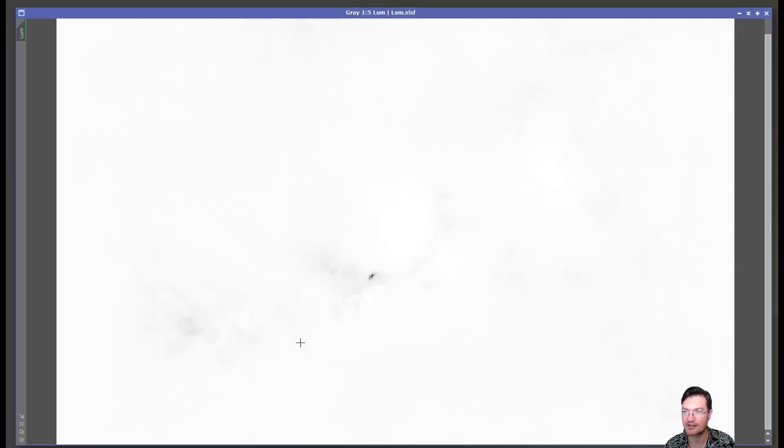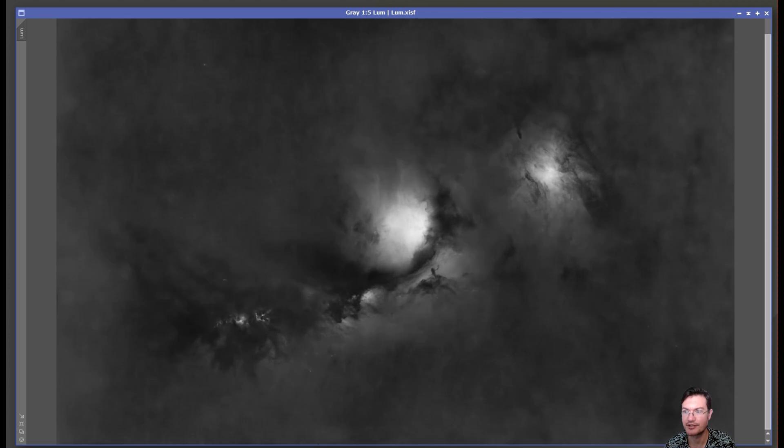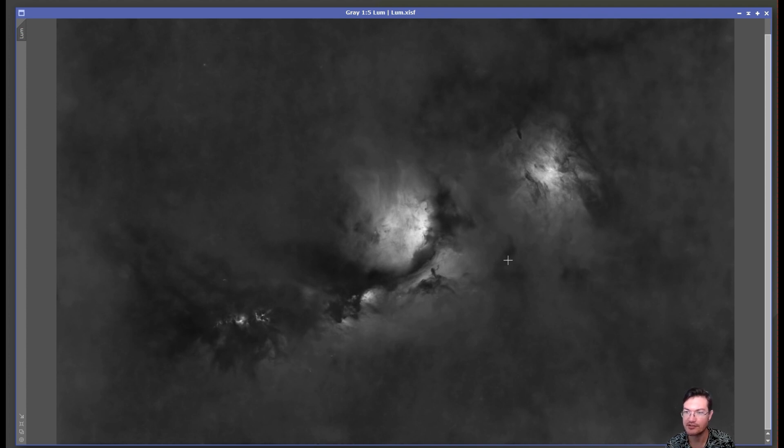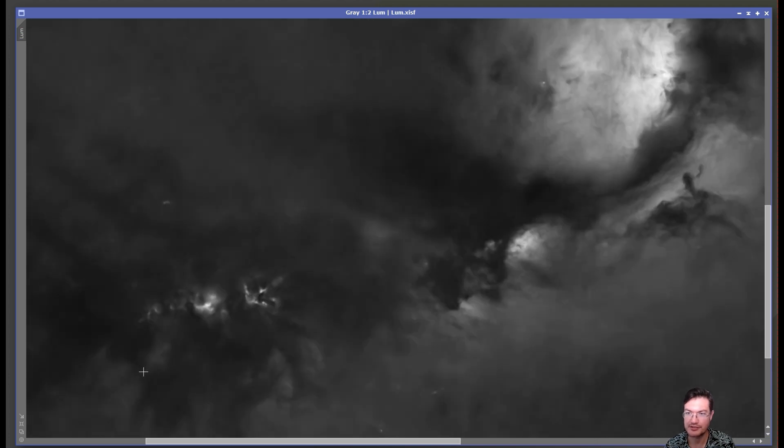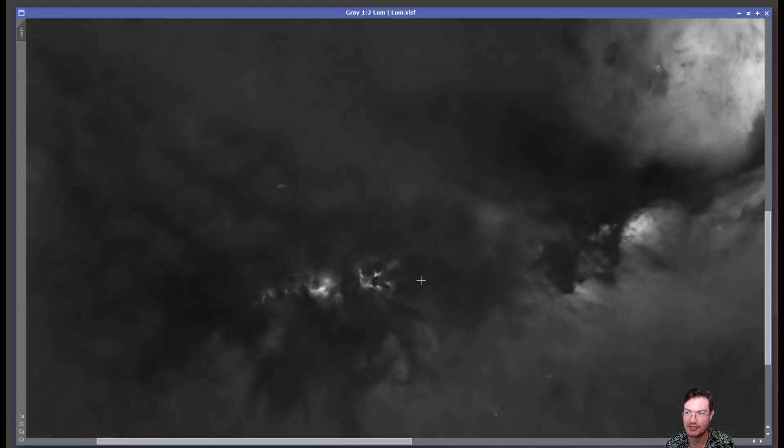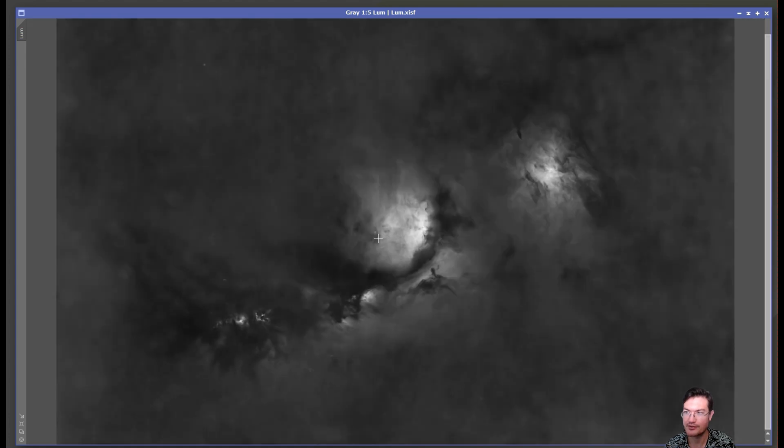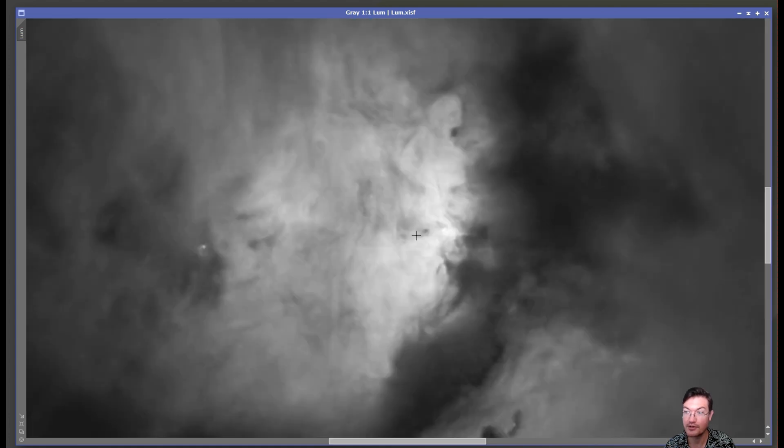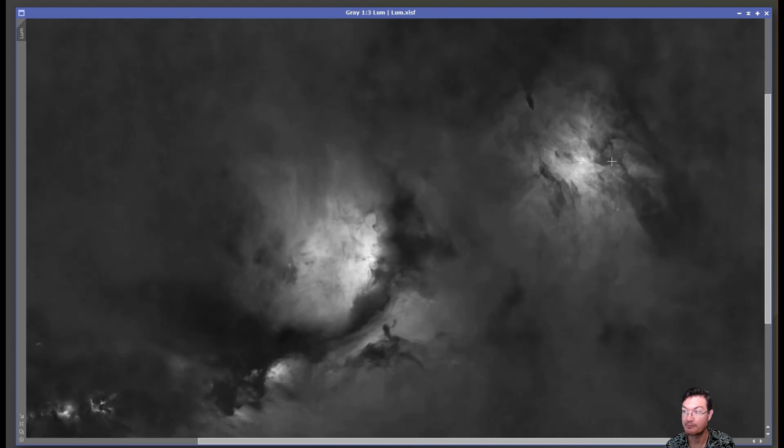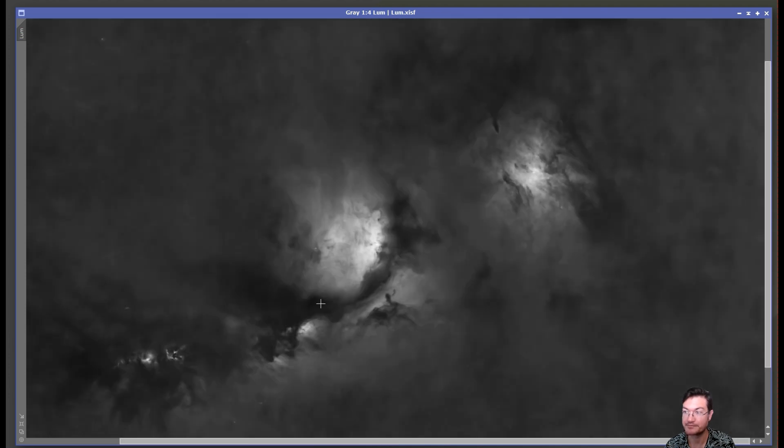So removing the stars and doing a little processing here, especially with HDR-MT to tame the core down a bit, kind of left me this, the final starless non-linear luminance channel. I think it turned out really great. We got these really dark structures throughout it. We could see down into the core, which is great, both reflection nebula.